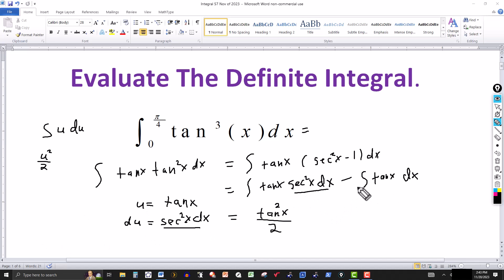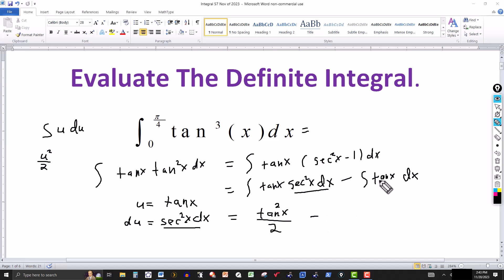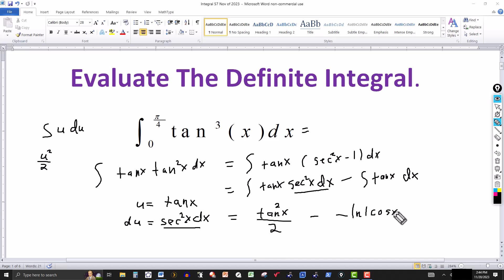Now for the second integral, there is a formula for the integral of tangent of x — I've done that in another video. The integral of tangent of x is minus the natural log of the absolute value of cosine of x. Again, we don't need the constant since we're dealing with a definite integral. And note there will be a double negative here.